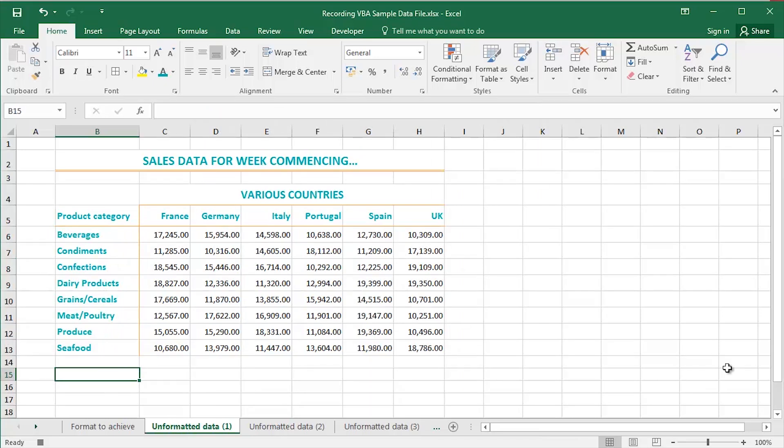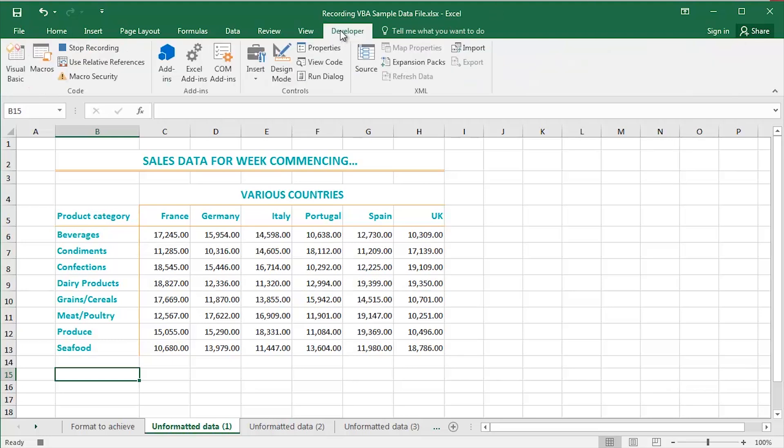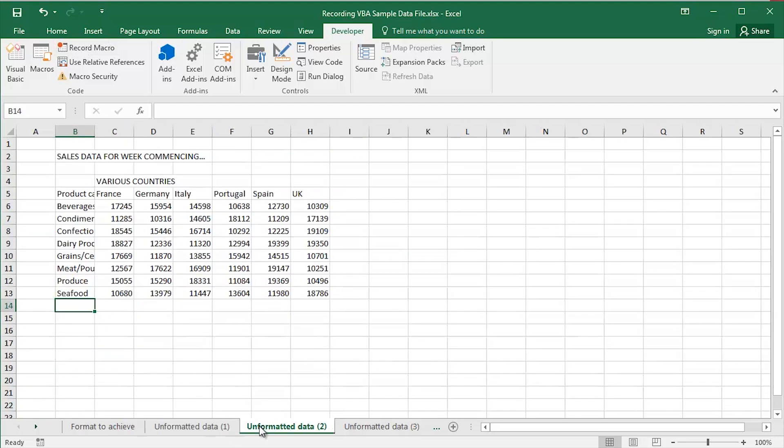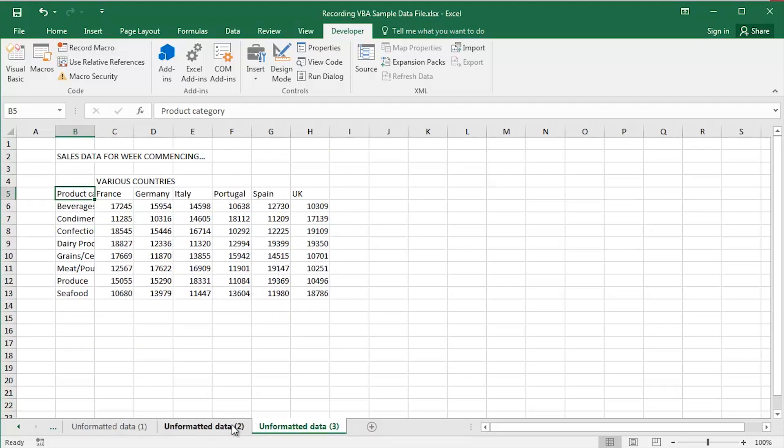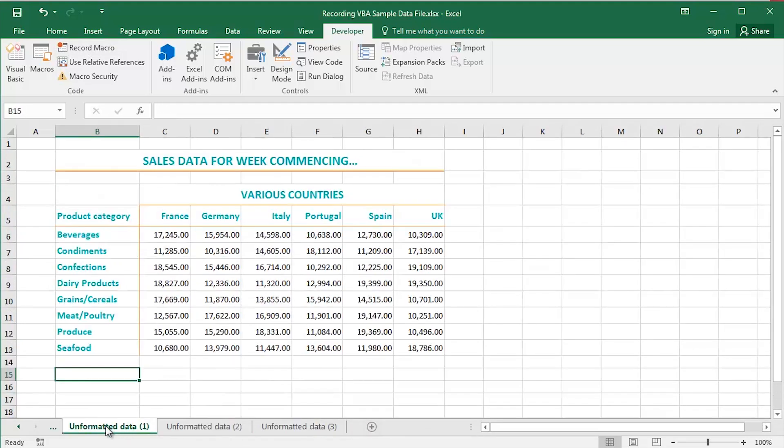And that's the formatting that I'd like to achieve for any subsequent sales data tables. What I'm going to do, going back to the developer tab, I'm going to stop recording. So at any point in the future, week commencing, week commencing, further on down the line. I don't have to go through that terribly manual laborious process ever again.